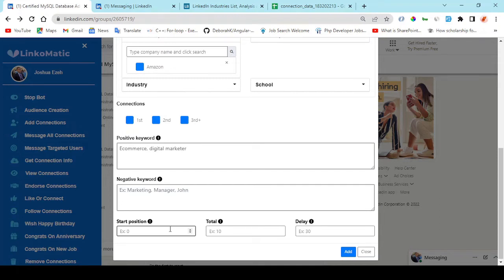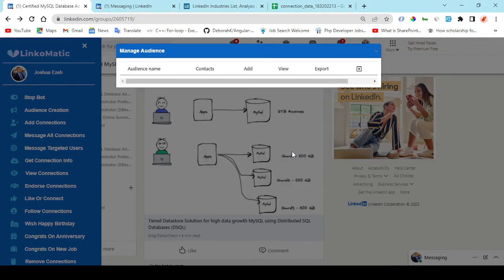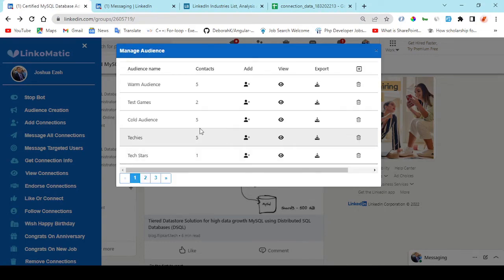Linkomatic is a cloud-based app that automates creating a LinkedIn audience, getting leads and making sales with LinkedIn.